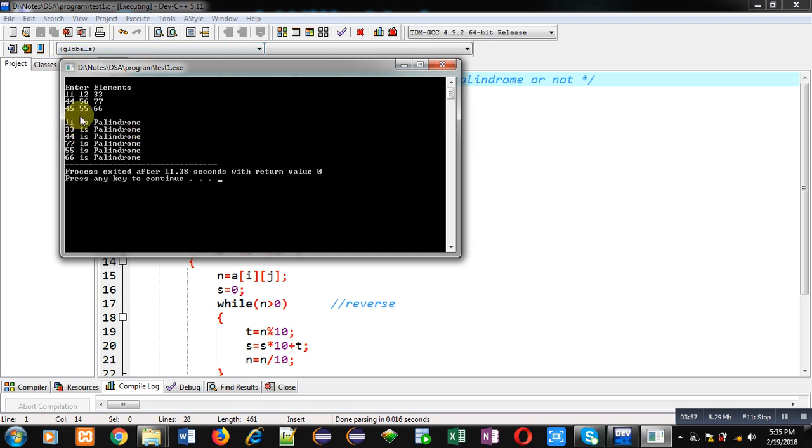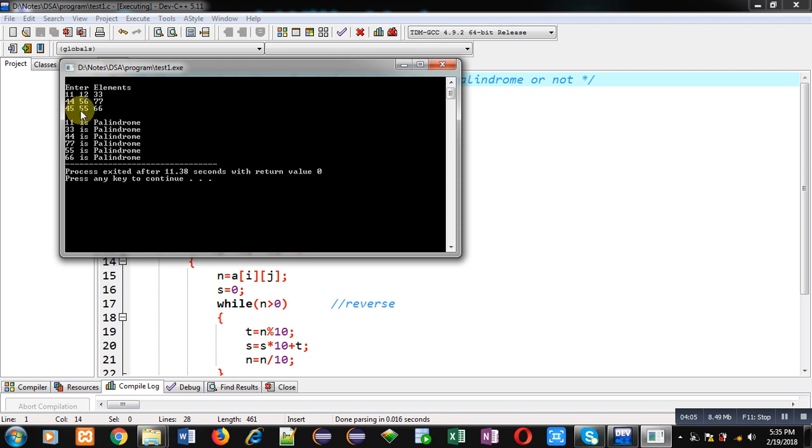Remaining 12, 56, 45, these are not palindrome numbers. Six numbers are palindrome and remaining three numbers are not palindrome because their reverse is different from original.